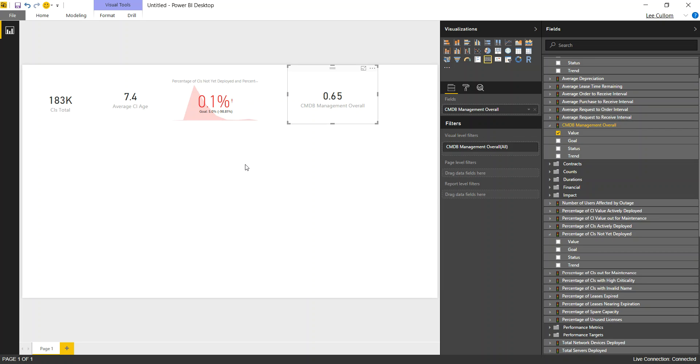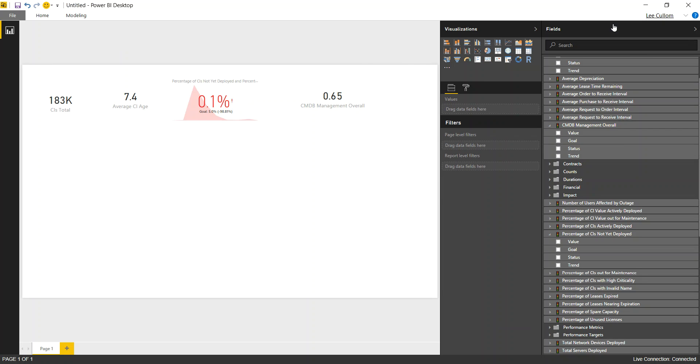But it is an indicator here in this case of between zero and one indicating how well you're doing in the management of the CMDB, however you define it. And this is made up of actual key performance indicators. So that varies at each customer site.